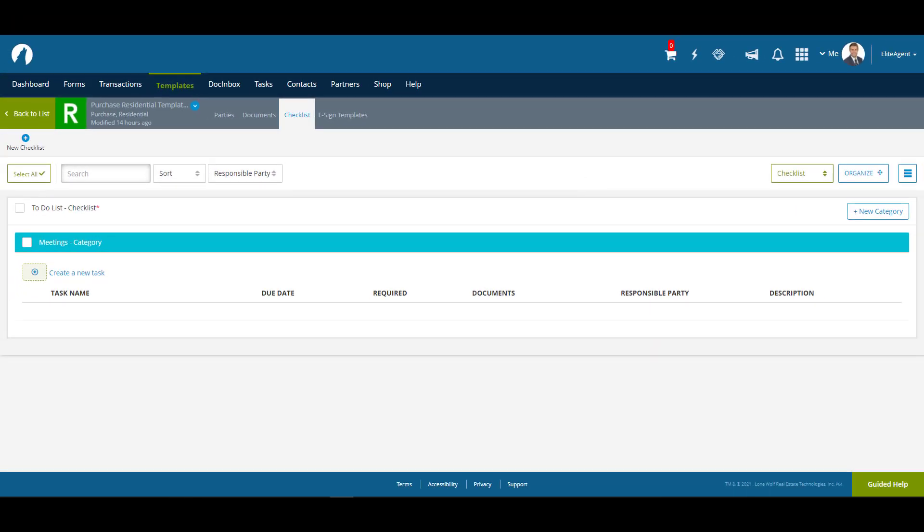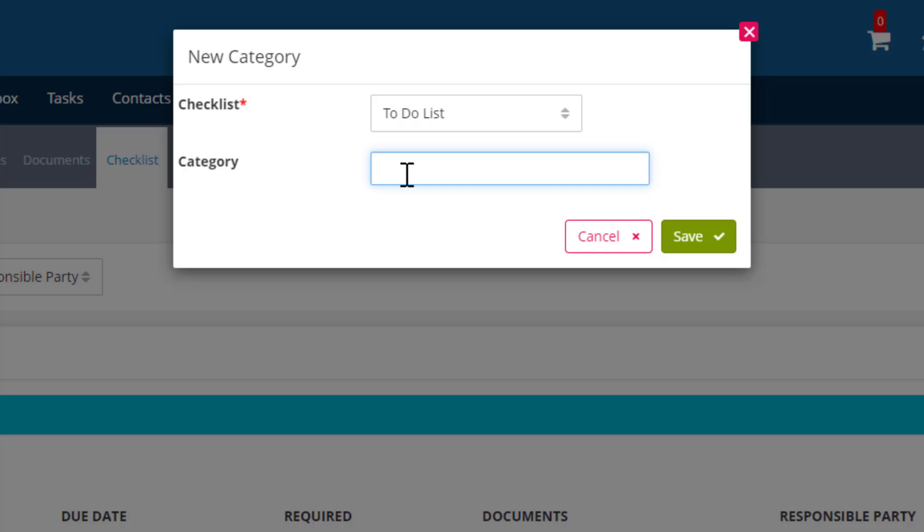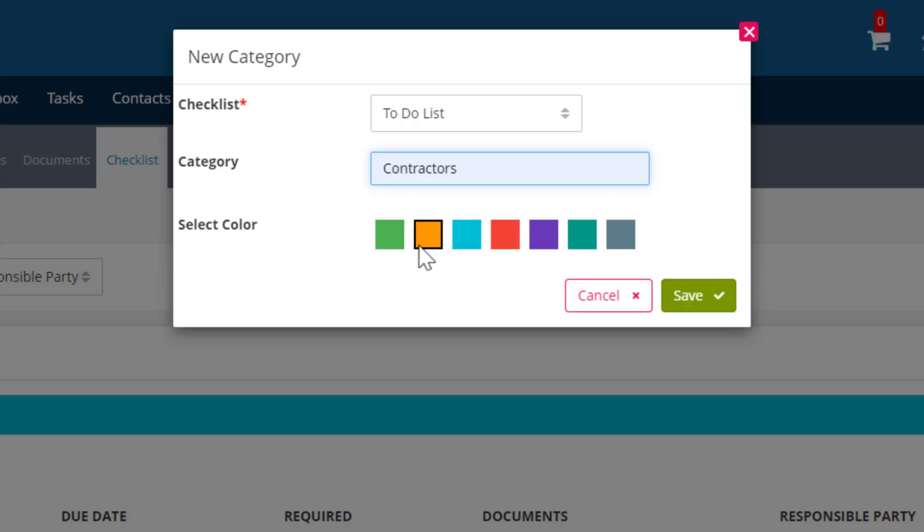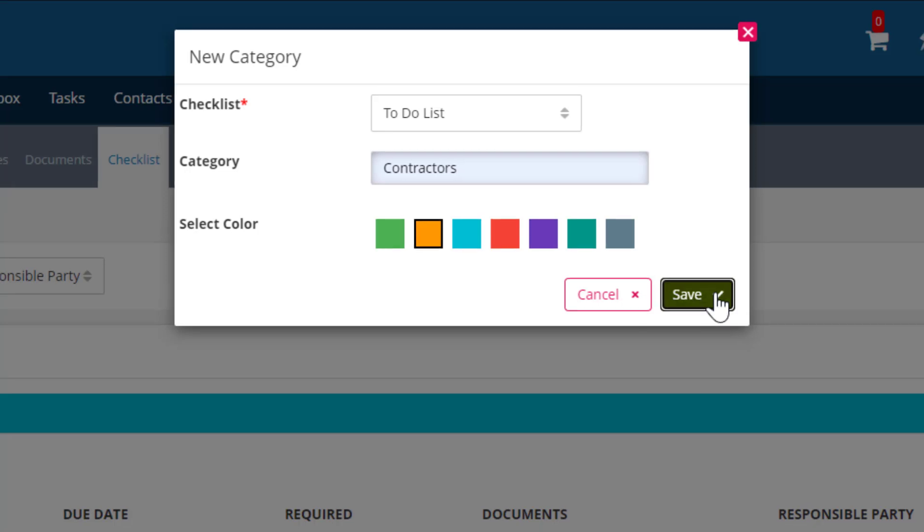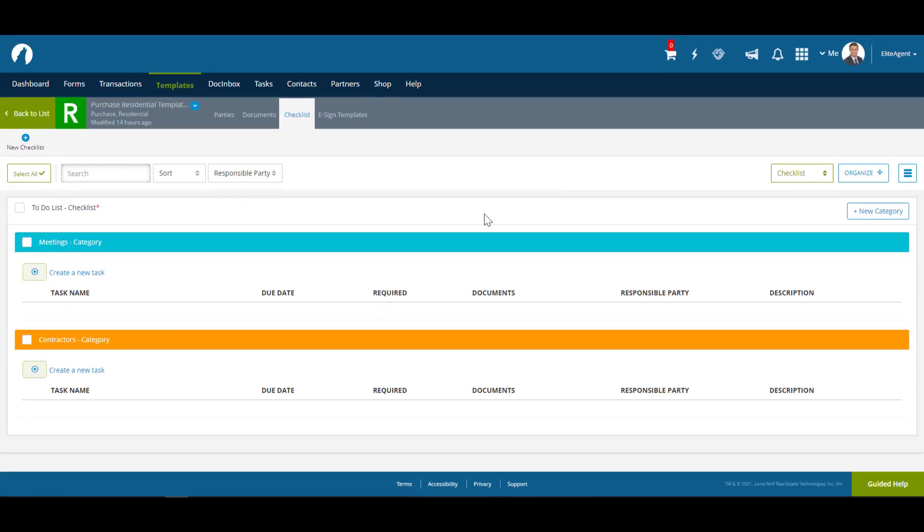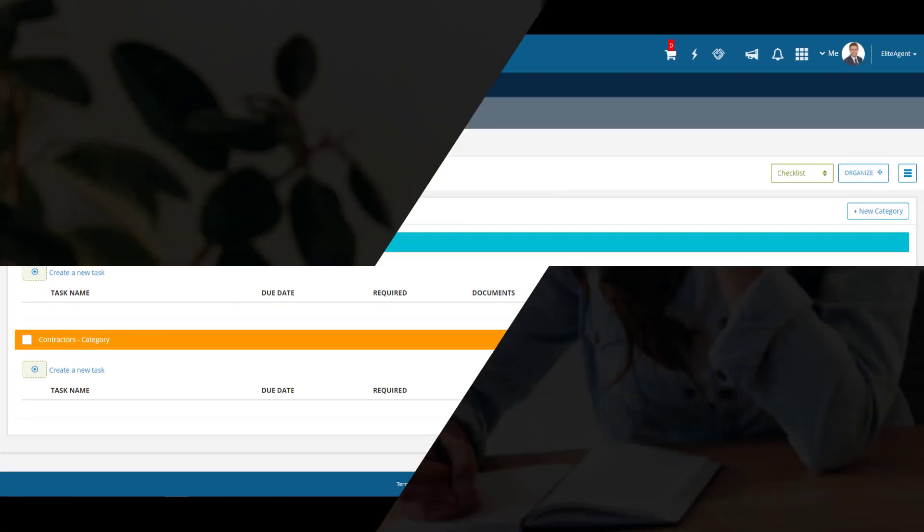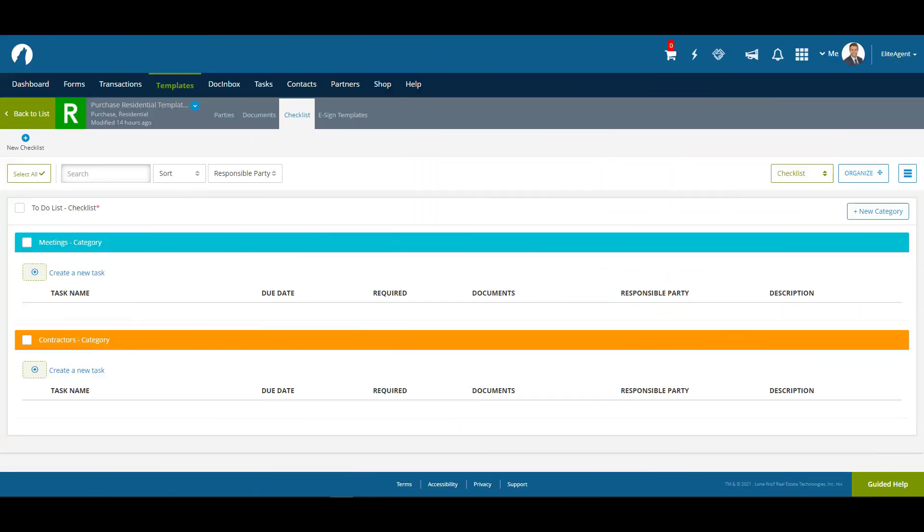We can add additional categories to our checklist by clicking on New Category, then entering a name and choosing a color coding. In this case, we're going to go with Contractors and the color orange.